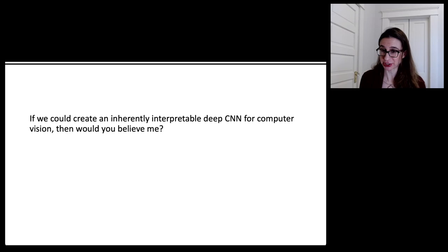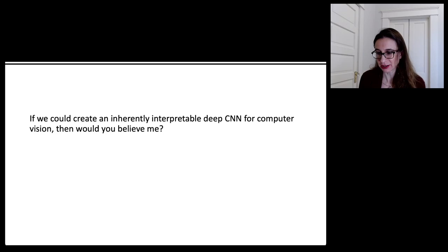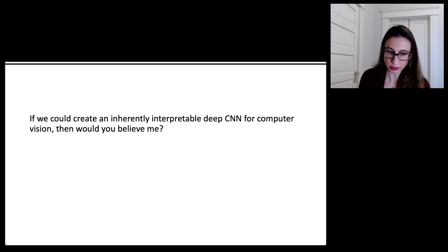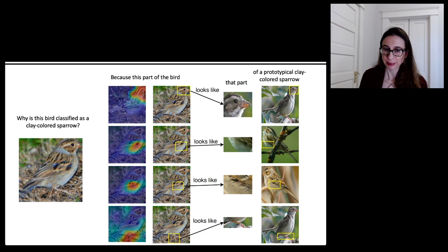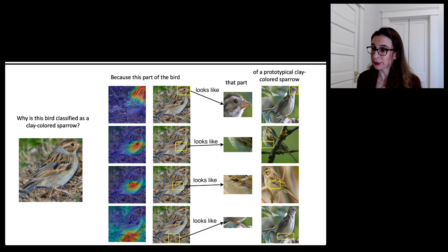Let's try to work with natural images on benchmark datasets. If we could create an inherently interpretable deep convolutional neural network for computer vision, would you believe me that there isn't a trade-off between accuracy and interpretability? Our first try is to use case-based reasoning. I'm going to introduce a network called a prototype network, and it makes comparisons of parts of images to parts of prototypical images. The network is trying to explain to us why this bird is classified as a clay-colored sparrow — a difficult vision problem, especially if you don't know anything about birds.